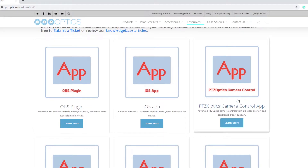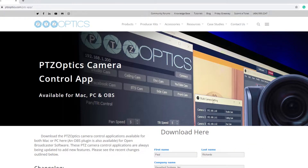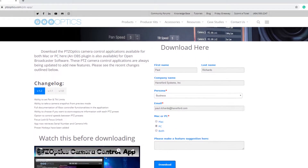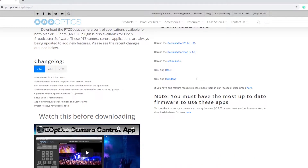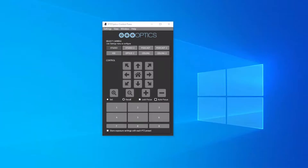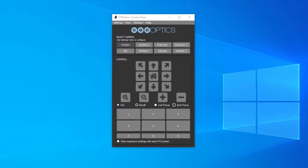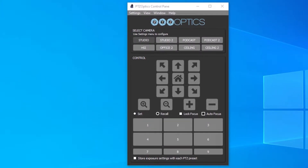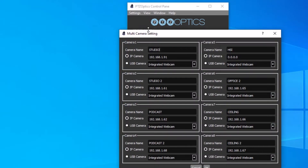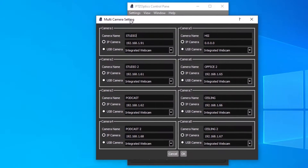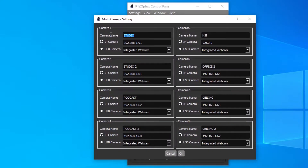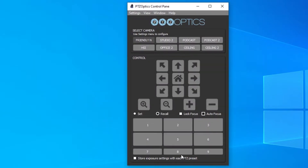Once you have downloaded and installed the PTZOptics camera control software, you can open it and take a look at its features. This software can control up to eight cameras, provide image snapshots of presets for quick recall and much more. Today, we are just going to connect our camera and add pan tilt limits. At the top of the application, click the settings dropdown and select multi-camera settings. You simply need to enter the friendly name of your camera and a static IP address for your camera. Next, click OK.